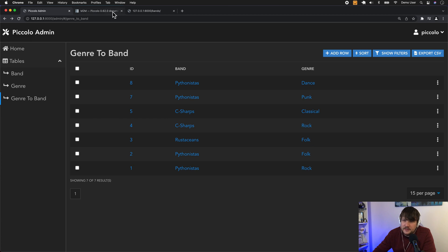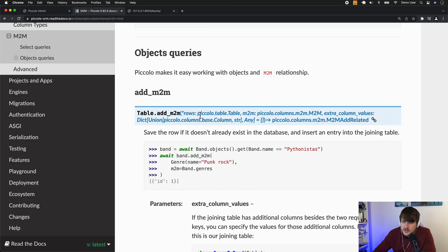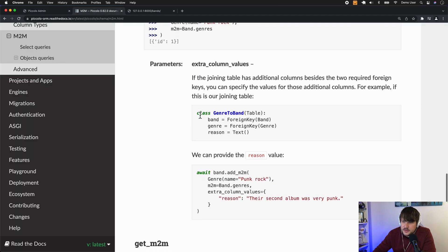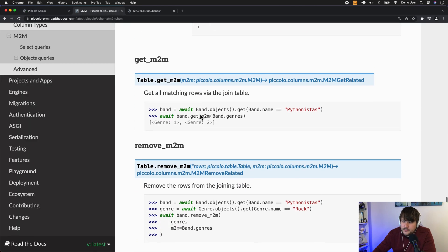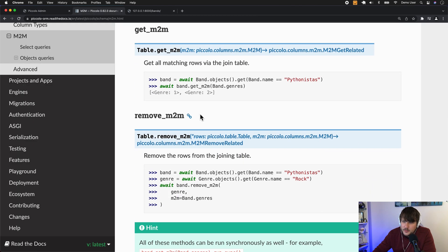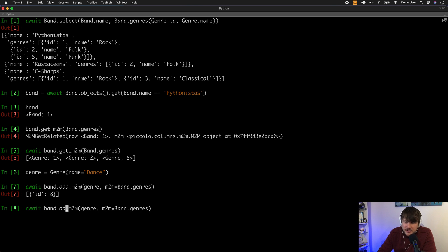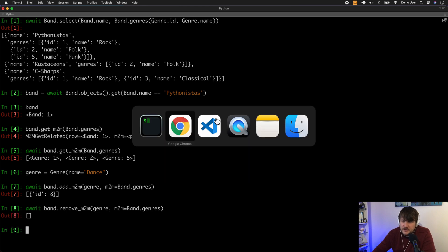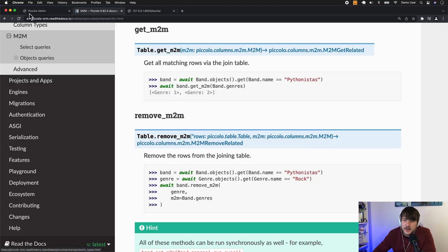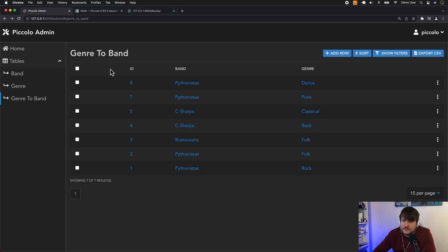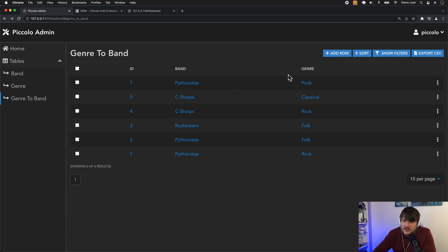And then finally, just looking at the docs, we have remove_M2M as well. So let's imagine we weren't too happy with the idea of them being in the dance genre for some reason. So we can then remove it. And then if I go back, they're no longer in the dance genre.